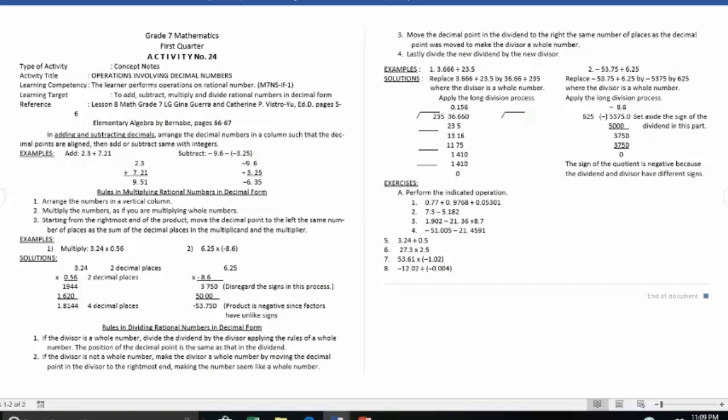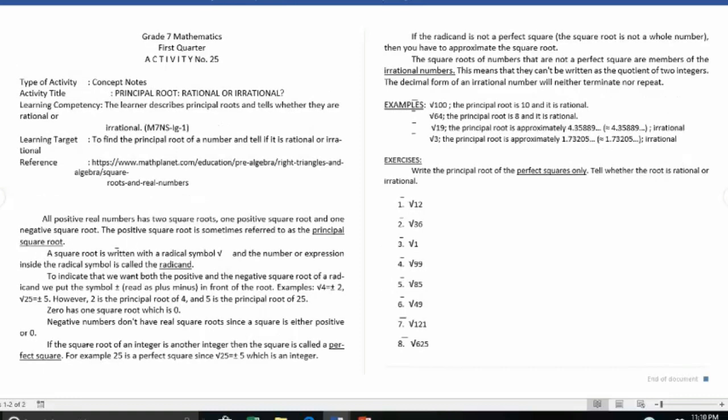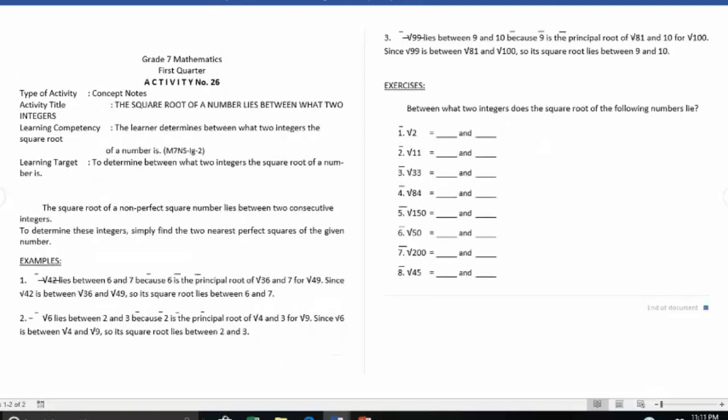Activity number twenty-four covers operations involving decimal numbers. Activity number twenty-five is about principal roots — identifying whether they are rational or irrational, with explanations given. Activity number twenty-six is the square root of a number.